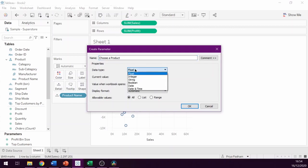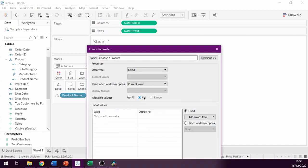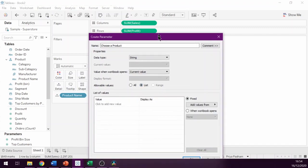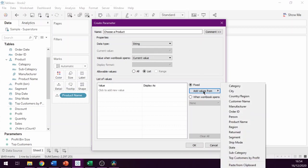Change the data type to string, select list as the allowable value, and then on the right hand side where it says add values from, we can click this and then select product name.